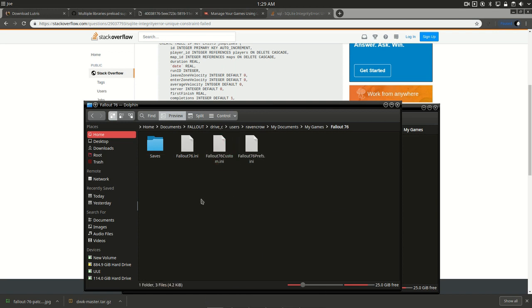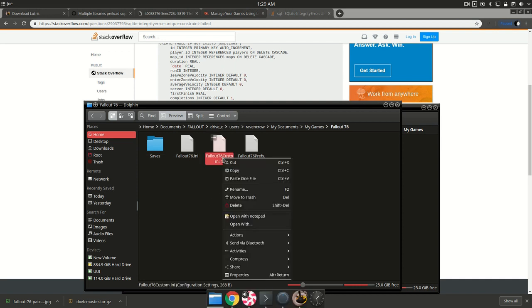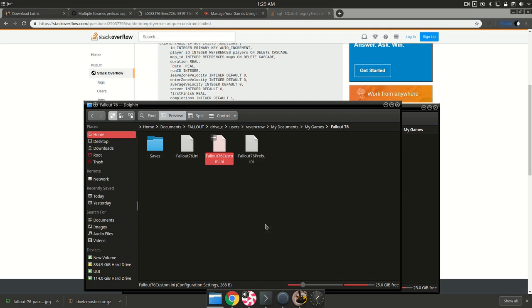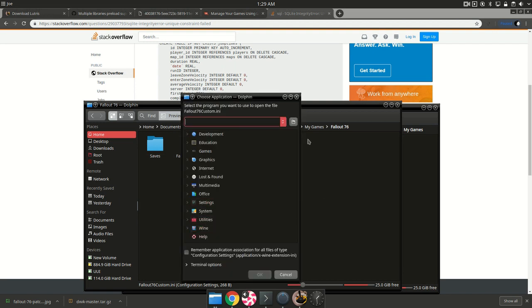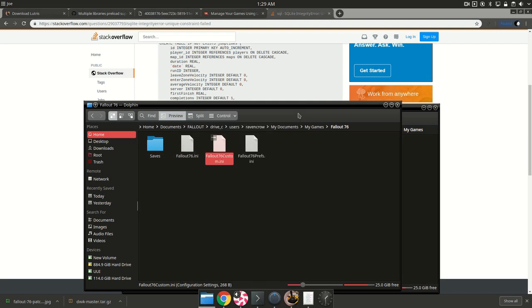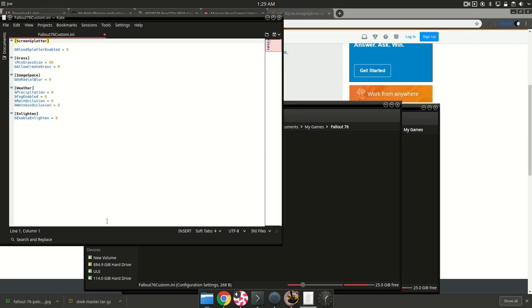I made this file downloadable from my website which is in the description or you can make it yourself. So we're going to create a file called fallout76custom.ini and we will open it up really quick to take a look at it. This will just basically give it special options which will fix this problem. I'm not entirely sure which one fixes it. It could be any of them or it could be a mix of them.